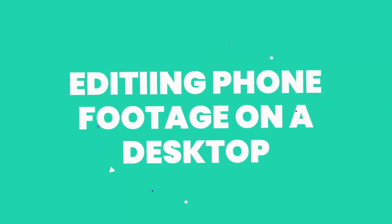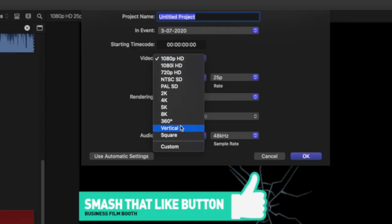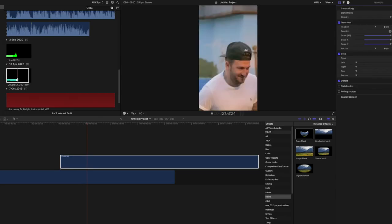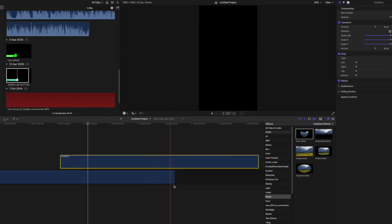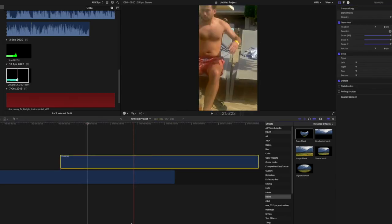If you've shot on a camera, the first thing you'll need to do is make your aspect ratio of your timeline 9x16. Most software can do this. On Final Cut, you simply start a new project, select portrait, then drag in your clip and you are there. Edit away, export, and upload.